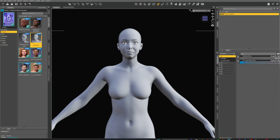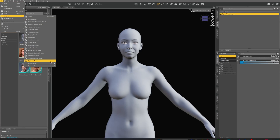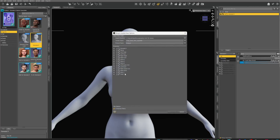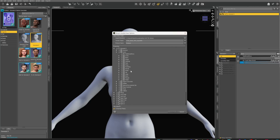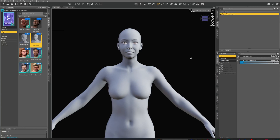Now click on your Genesis 9, go back to Edit > Save As > Support Asset > Morph Asset. Click on Genesis 9, find it under Actor — there's the Test Morph. Keep all the product naming consistent. Select the morph you want and hit Accept. That's it — now you have a fully functioning morph.